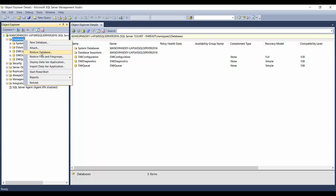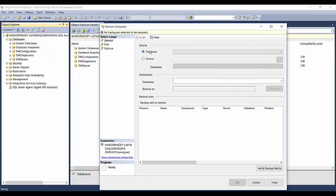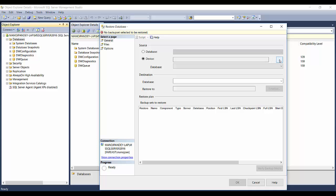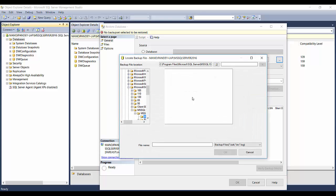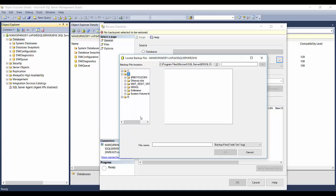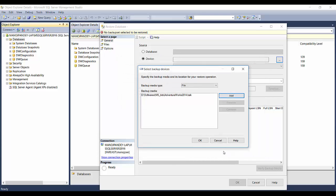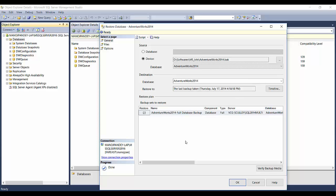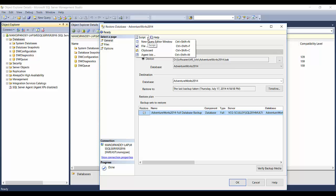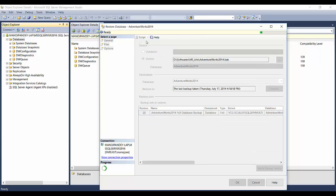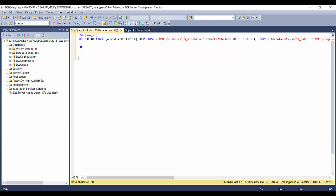Since we have a .bak file, we'll go with the restore option. I'll click on 'Restore Database' and select 'Device' to point to my folder. It takes me to the default SQL Server backup location, but I navigate to my drive, select the file, click OK, and it shows all the details of the backup file to be restored. One option is to just click OK, and another is to script out the whole action.